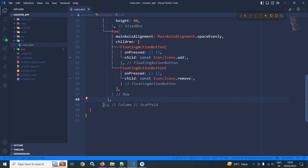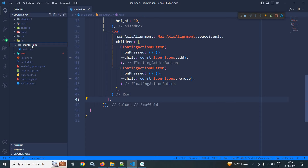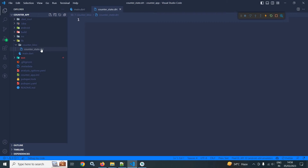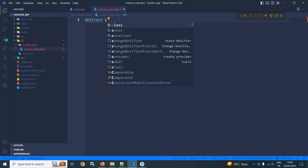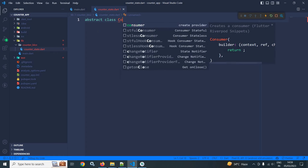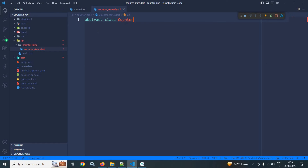In this video I will discuss how to create the three main components: state, event, and block. In the lib folder I will create a new folder named as counter_block, and as the first file I will create counter_state.dart. First of all I will create an abstract class and give it the name CounterState.